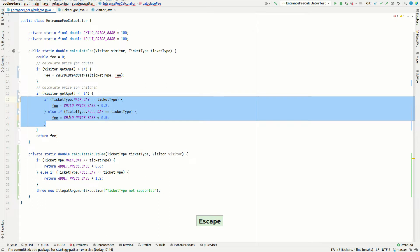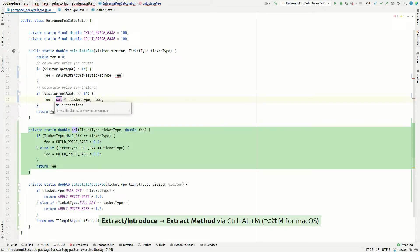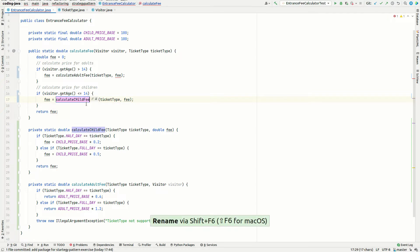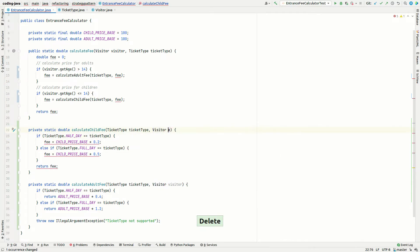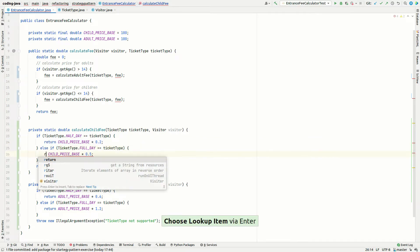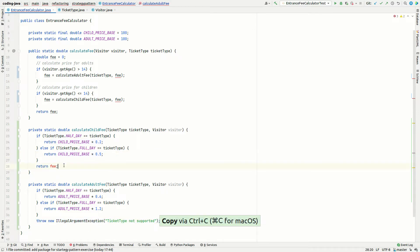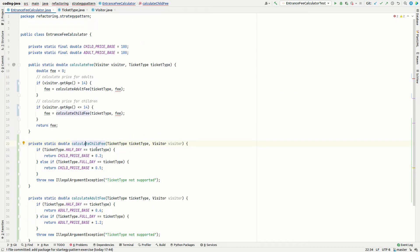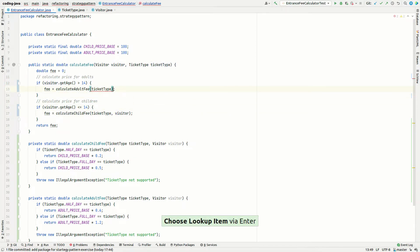We select this block and extract the method, calling it calculateChildFee. We fix a typo, and also here we want to pass the visitor object because we might need it later on. We use return statements and copy-paste as needed. Now we have two dedicated methods with the visitor supplied, which makes the main method already a bit easier to read.